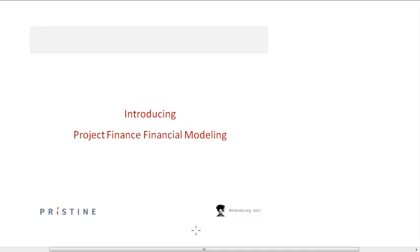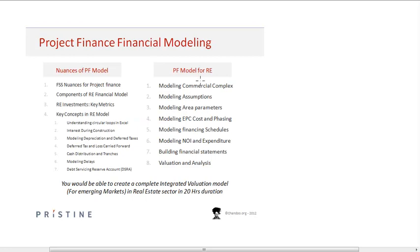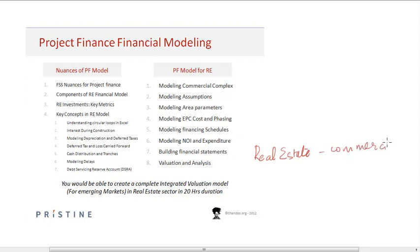As far as the topics for project finance modeling are concerned, we essentially cover project finance modeling through a case study on a real estate commercial deal. We take a commercial complex as a case study and build a completely integrated financial model for it.